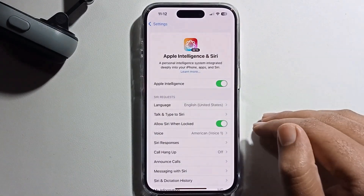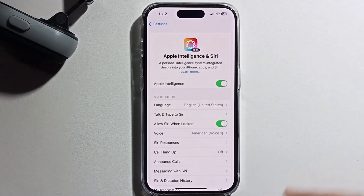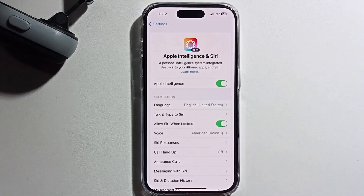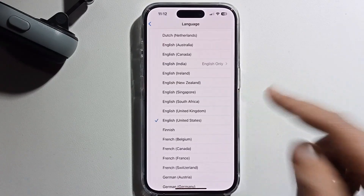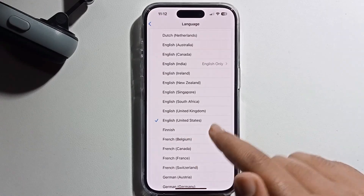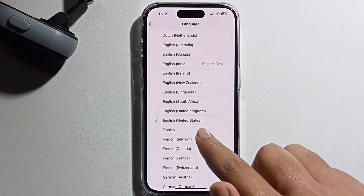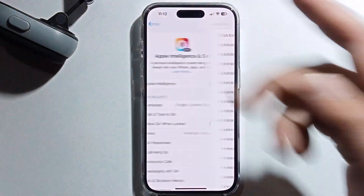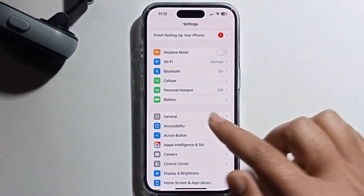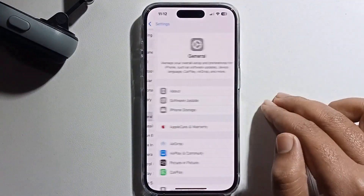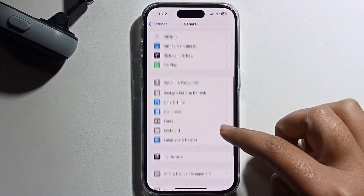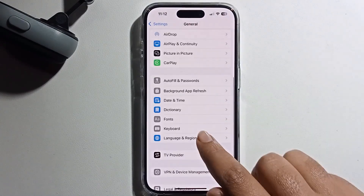Some phones don't get this option, so you need to change your settings. Go to Language and select English (United States). I'm already selected this.